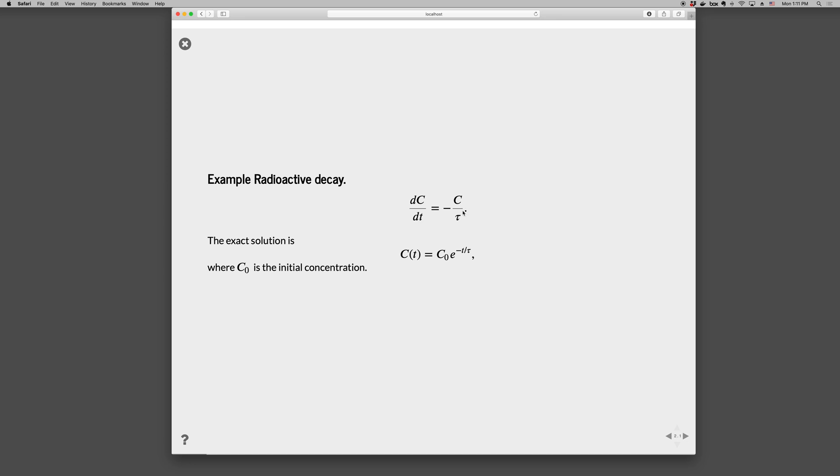Okay, so an example is radioactive decay. dC/dt is minus C over tau, where tau is a decay time constant that we would specify. In this case, we have an exact solution. And this can be solved by separating and integrating.